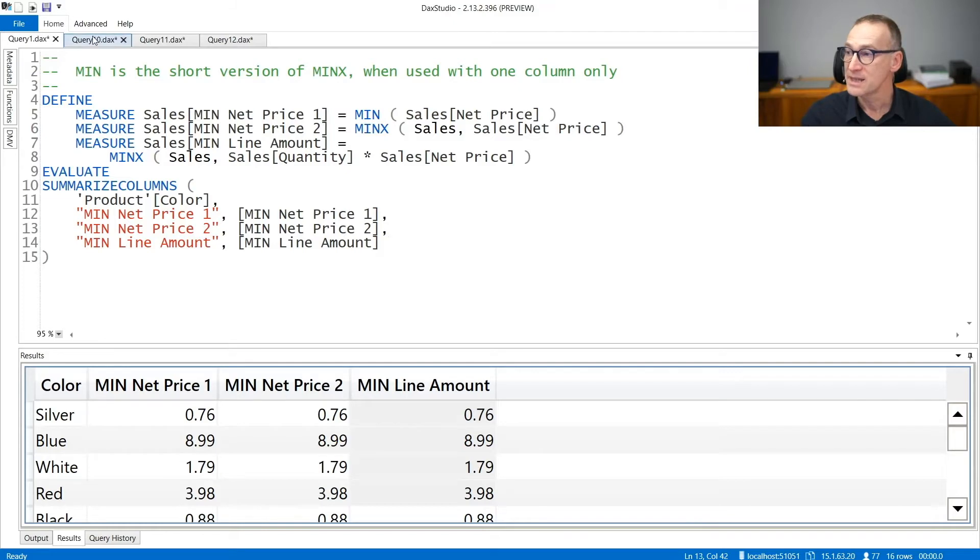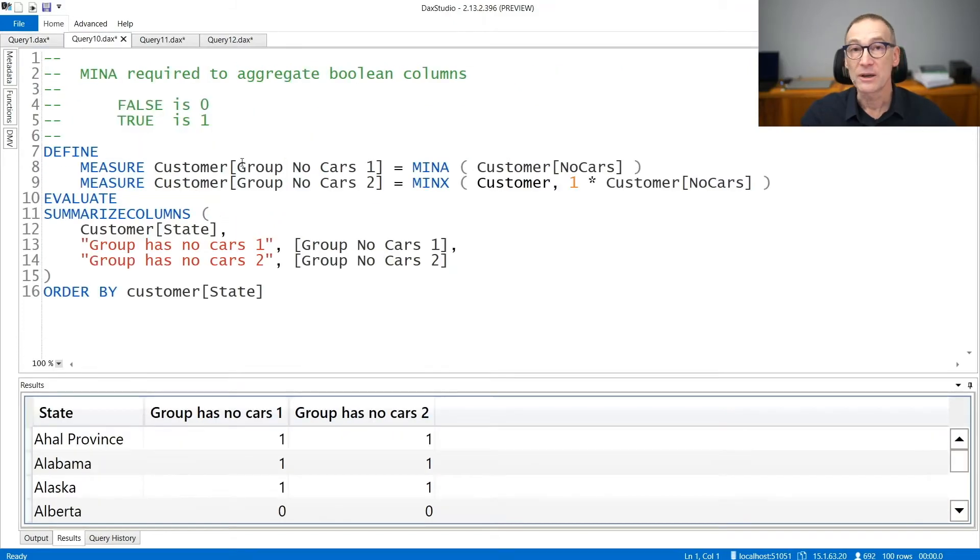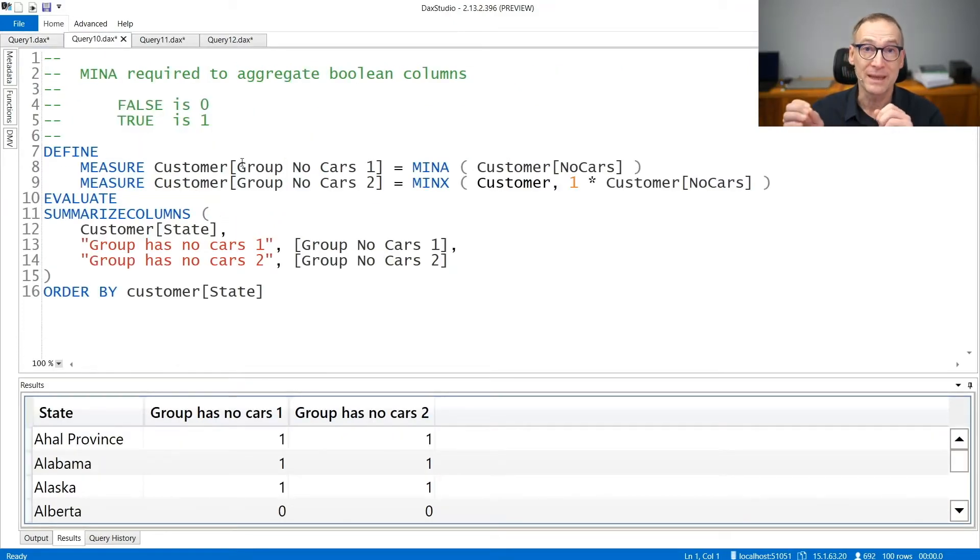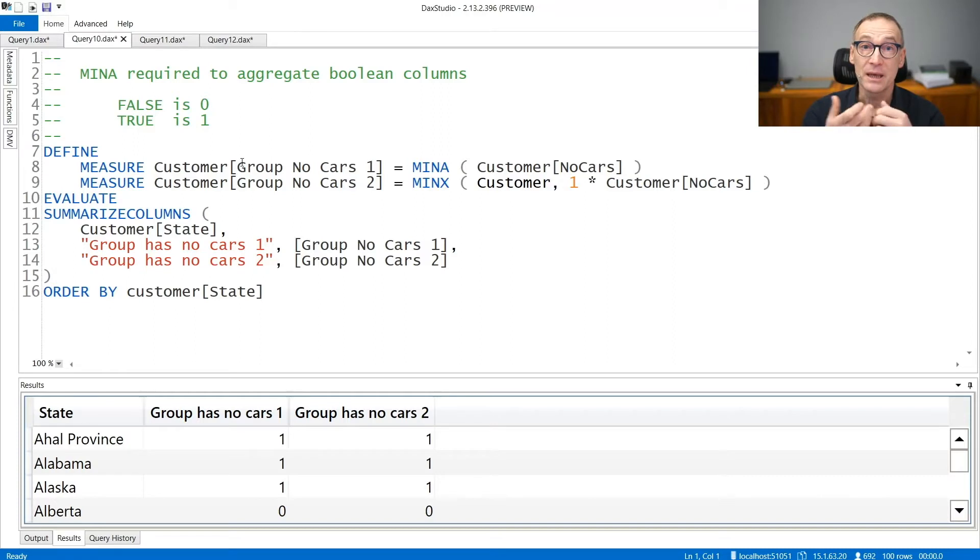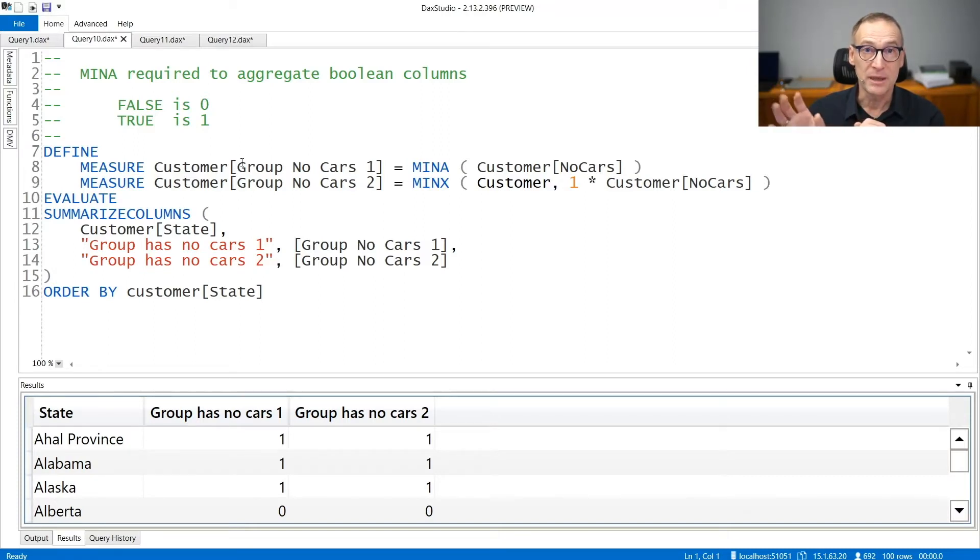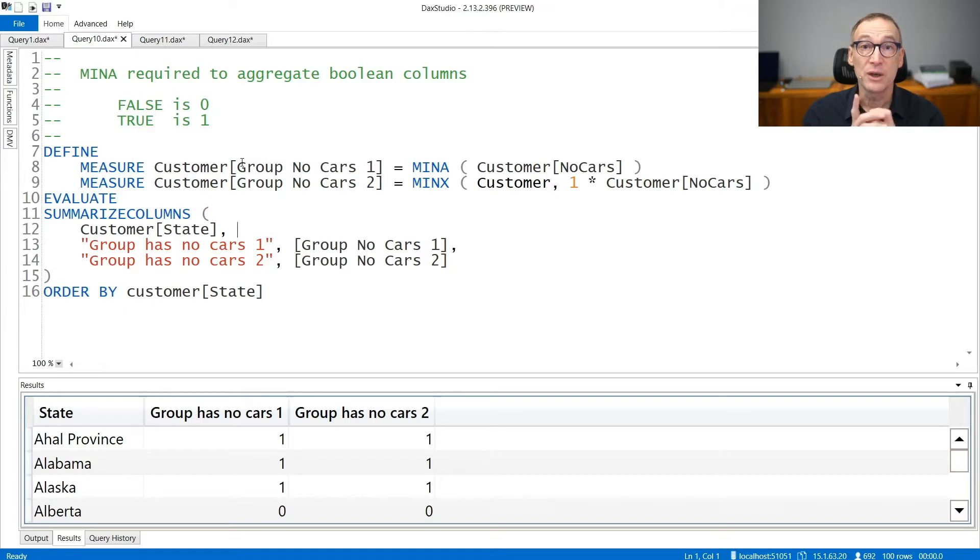As I said, there are differences between MIN and MINA and MINX in the way they handle Boolean values. Neither MIN nor MINX can work on Boolean values. You need MINA to aggregate Boolean expressions.